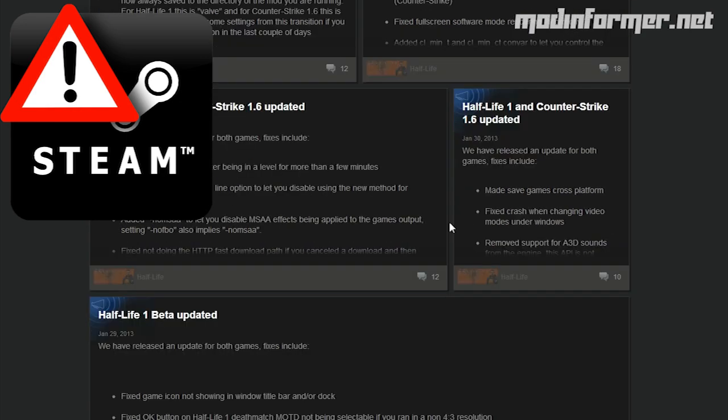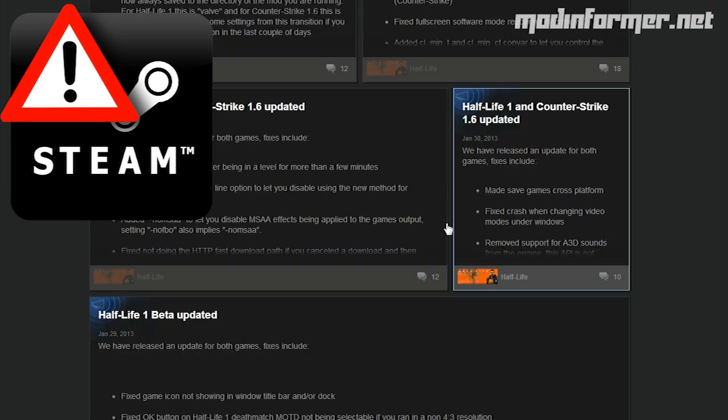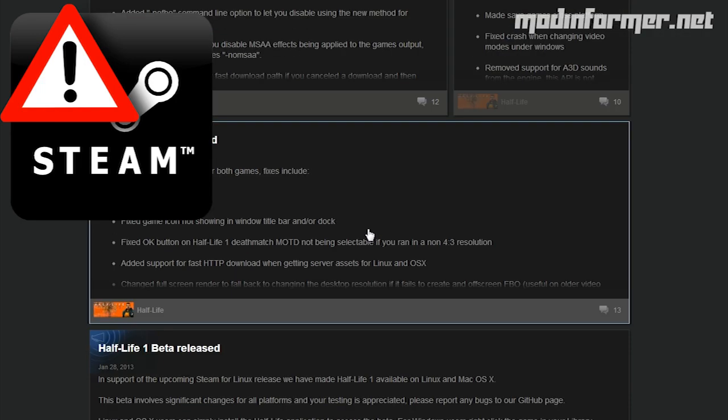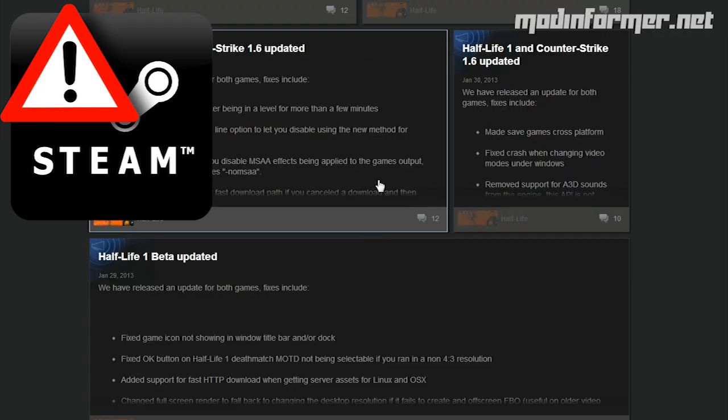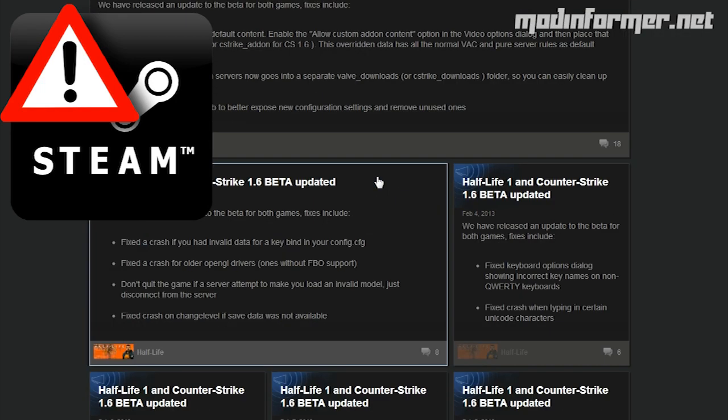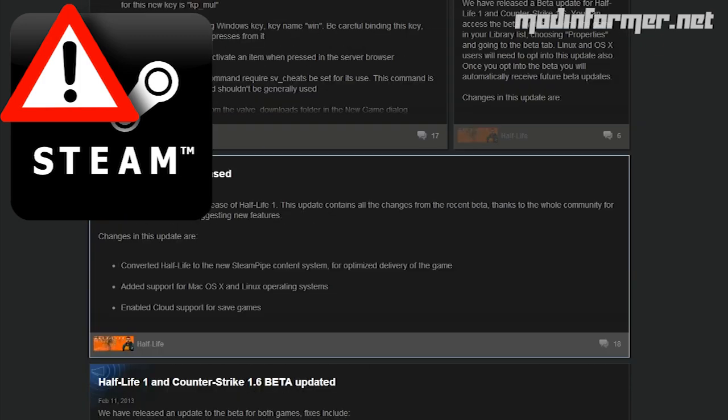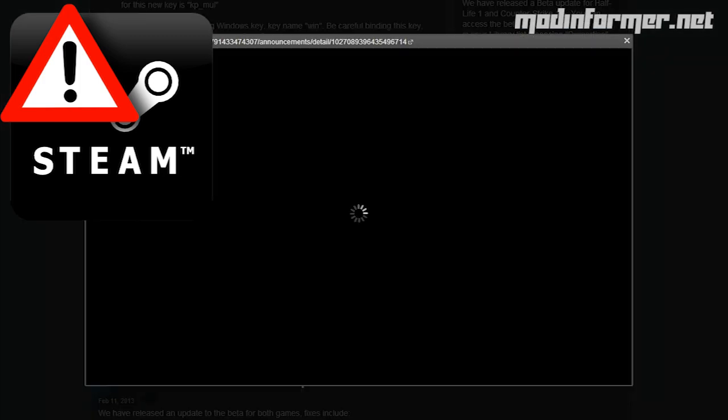The games are now in the common folder in Steam and GCF files are no longer being used. All of the content is now stored somewhere within the game's own common folder or within a VPK file.